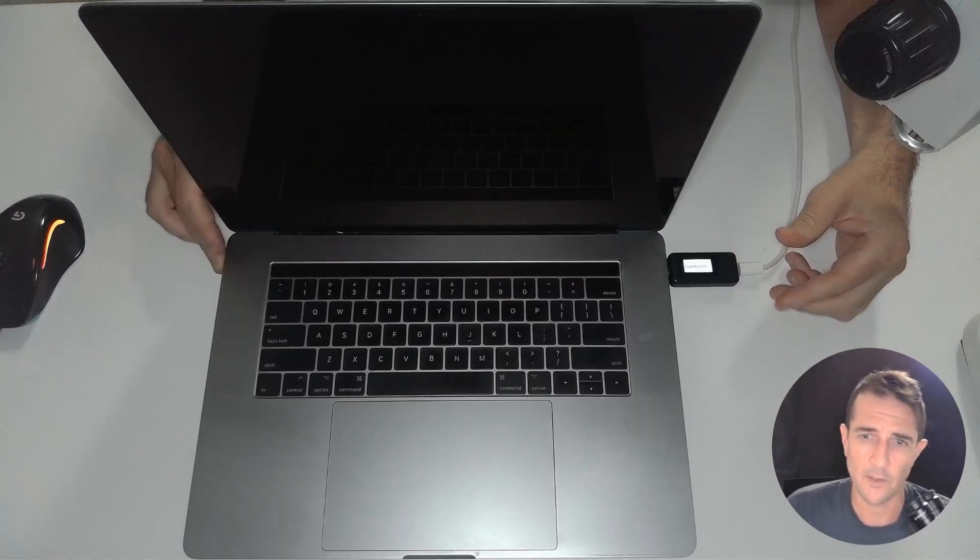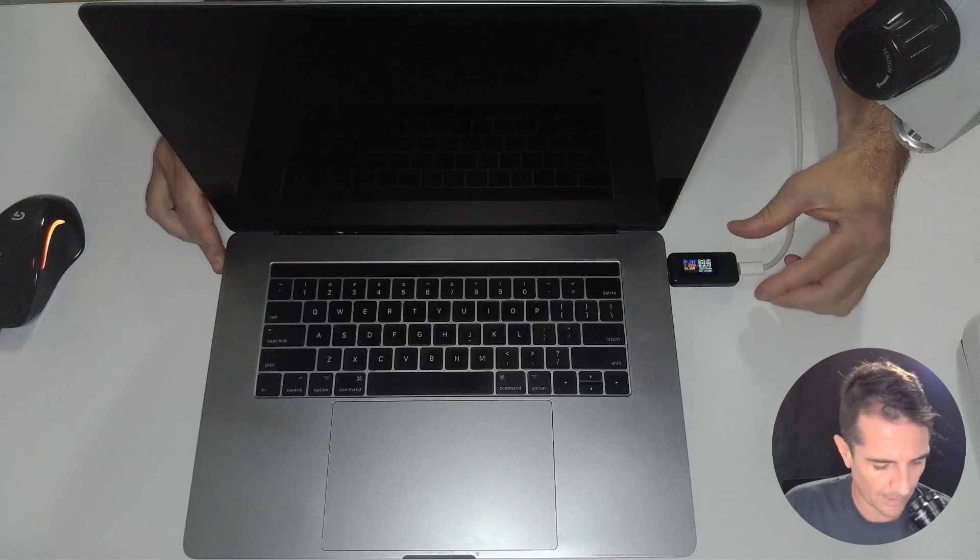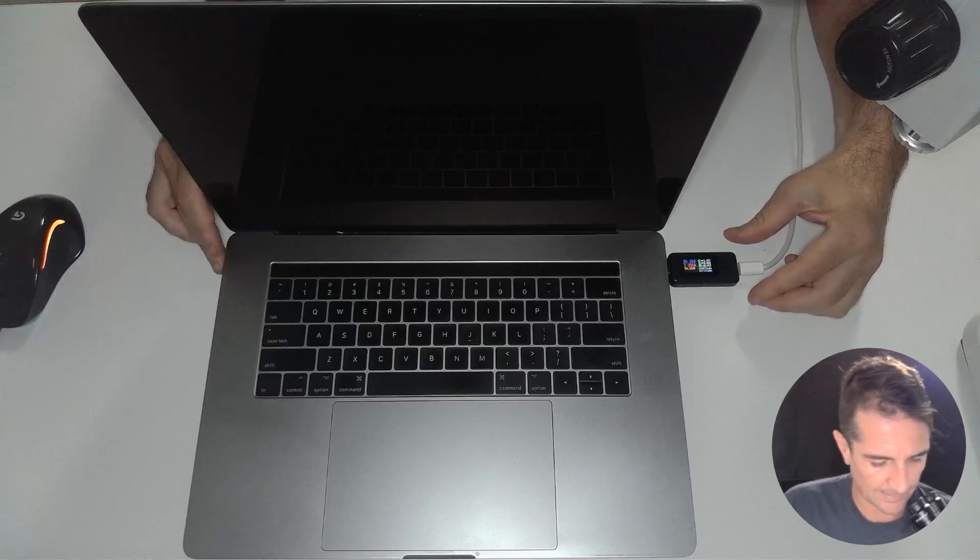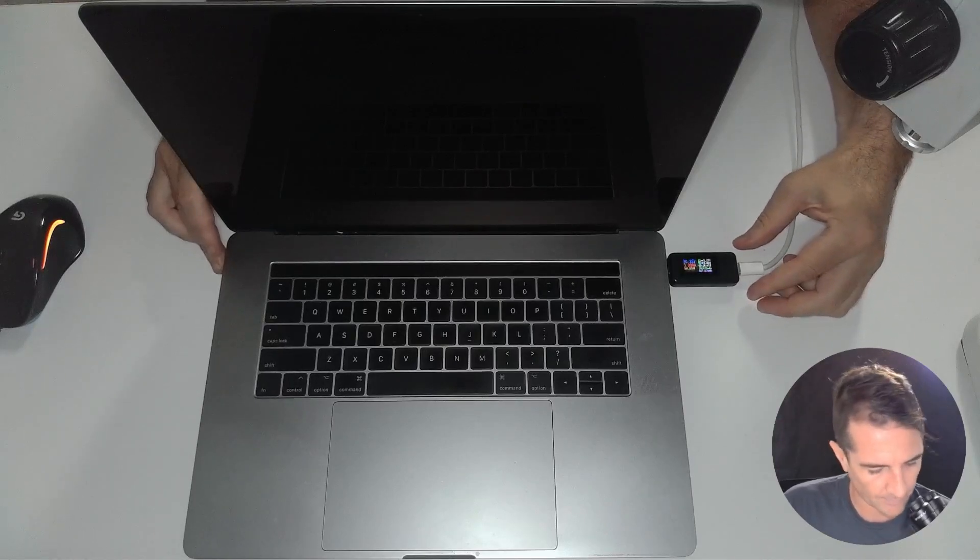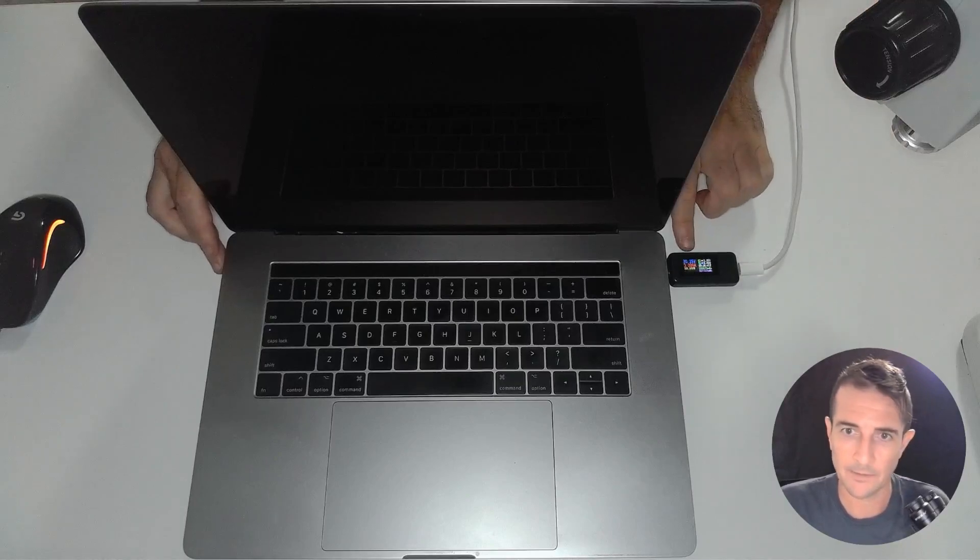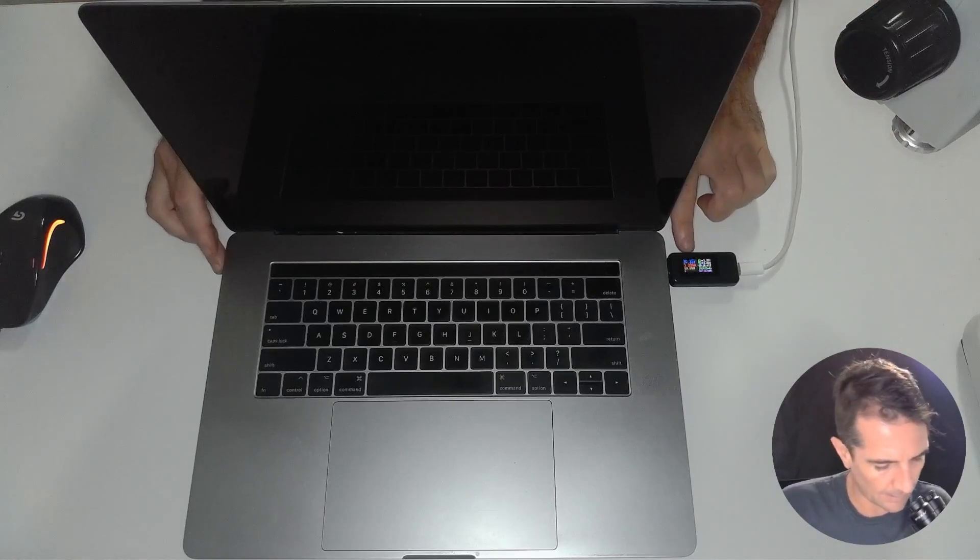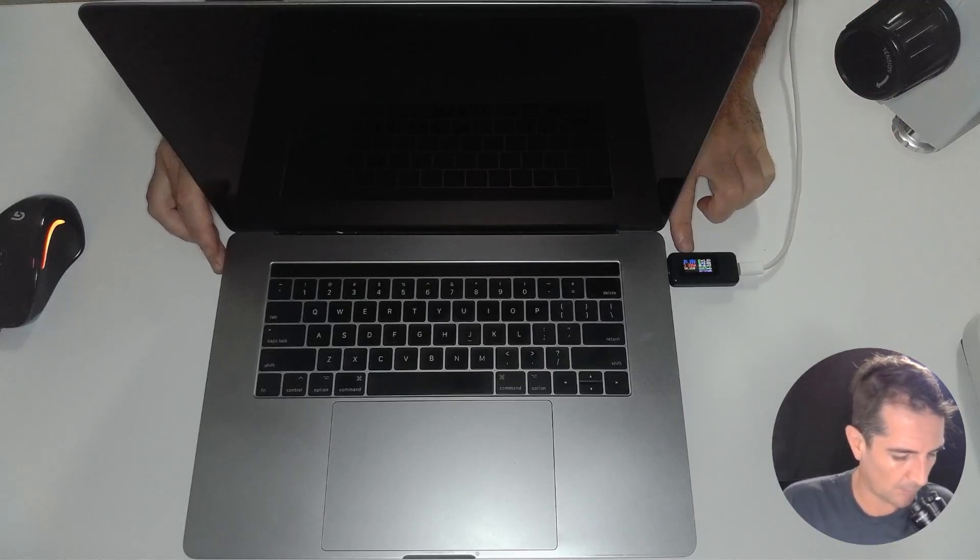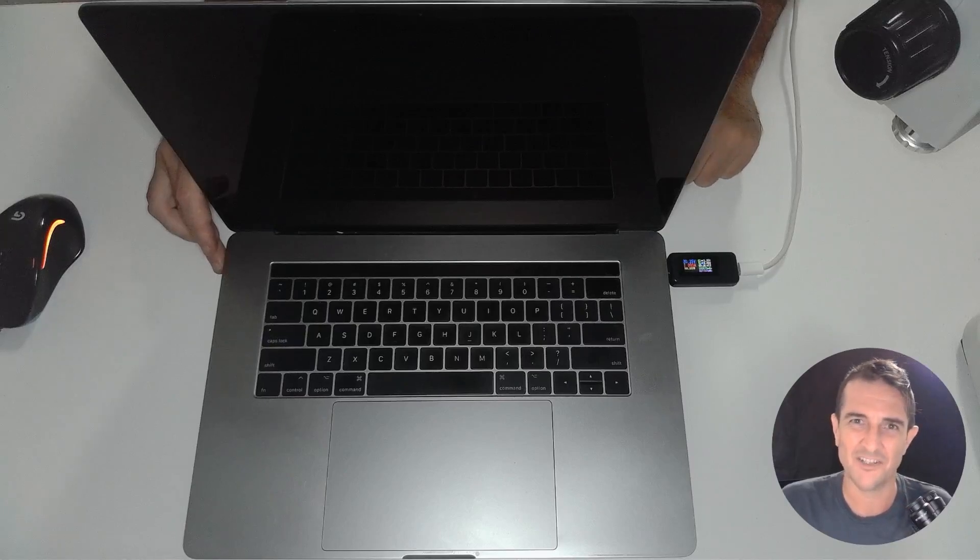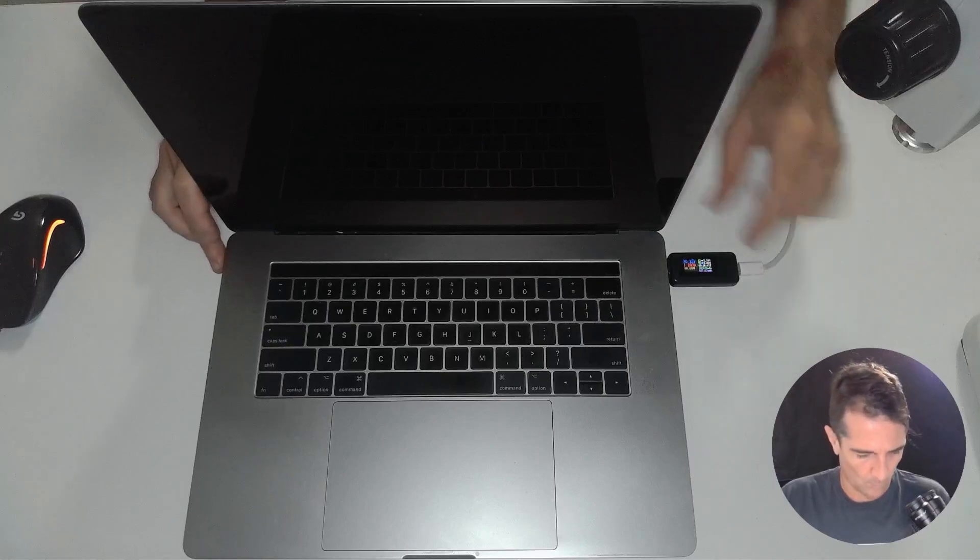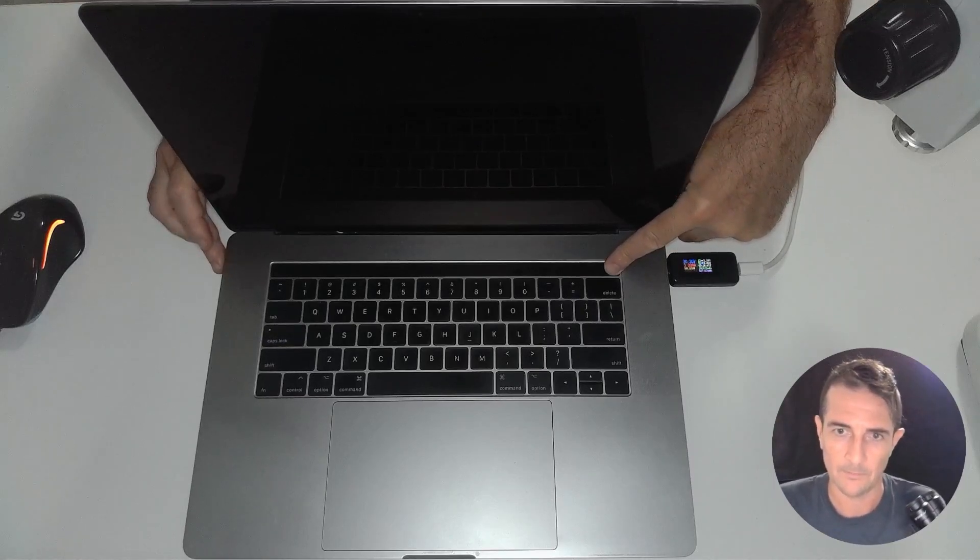So the first thing I do is I plug this into the PowerPoint, and I see if it's going to charge and turn on. Now this one, a bit hard to see on the meter, is charging at 20 volts and 0 amps, so it is not charging at all. Let's see if we can get it to turn on.